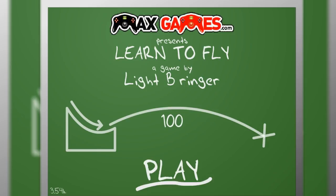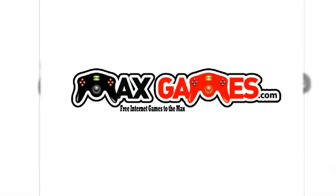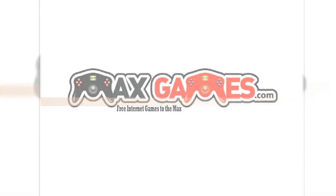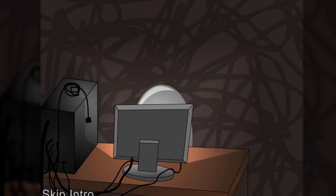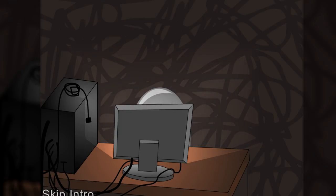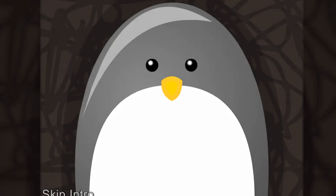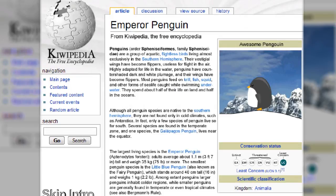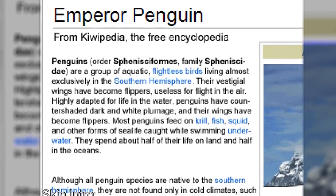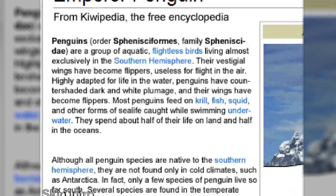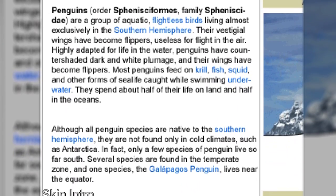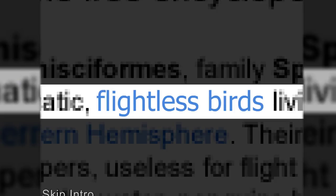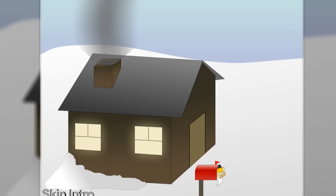I'm just going to click play. Made by Max Games. There's a little intro video. A game by Lightbringer, somewhere in Antarctica. Giggle instead of Google, Kiwipedia, awesome penguin, emperor penguin. So this is Wikipedia but they call it Kiwipedia. They are flightless birds. The penguin doesn't like that. The penguin doesn't want to be flightless. Oh, it kicked out the door.